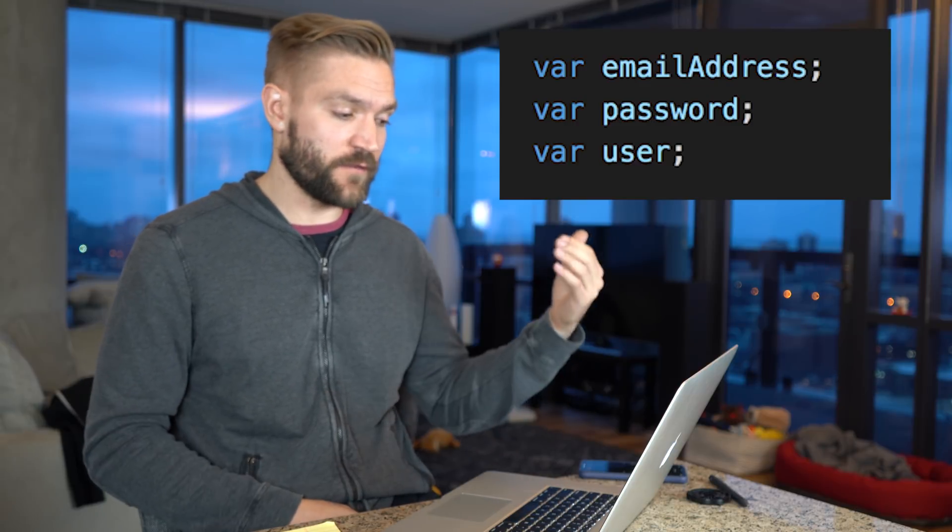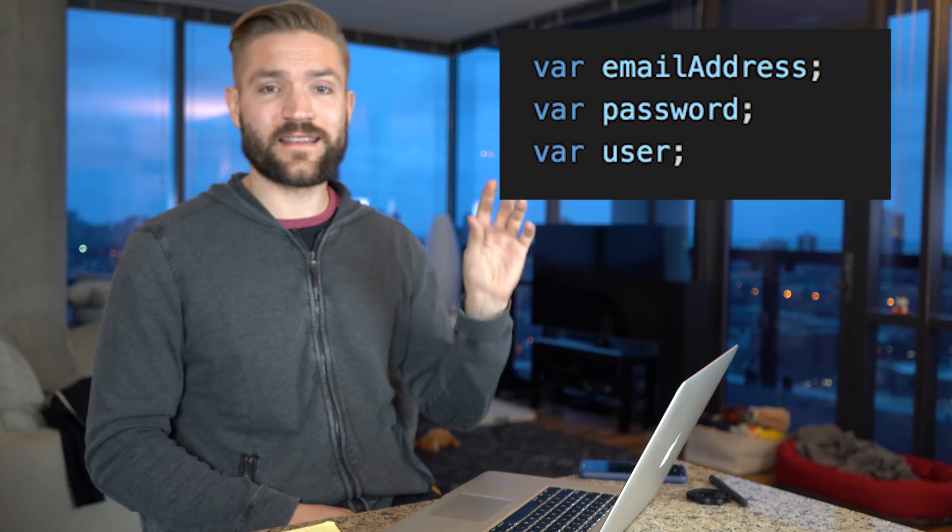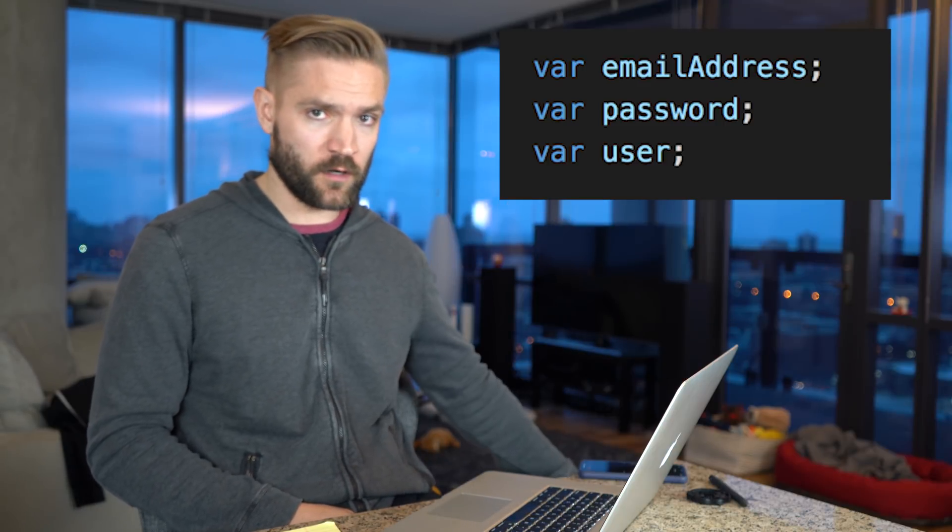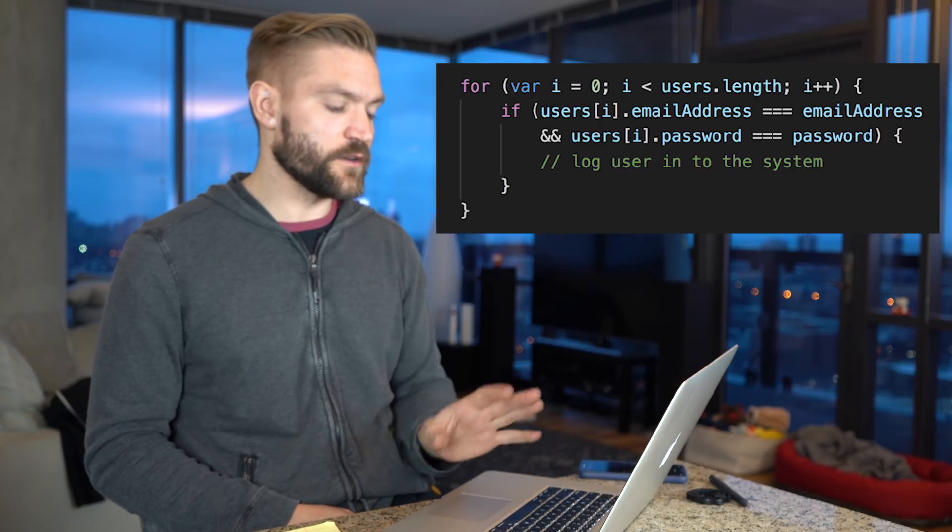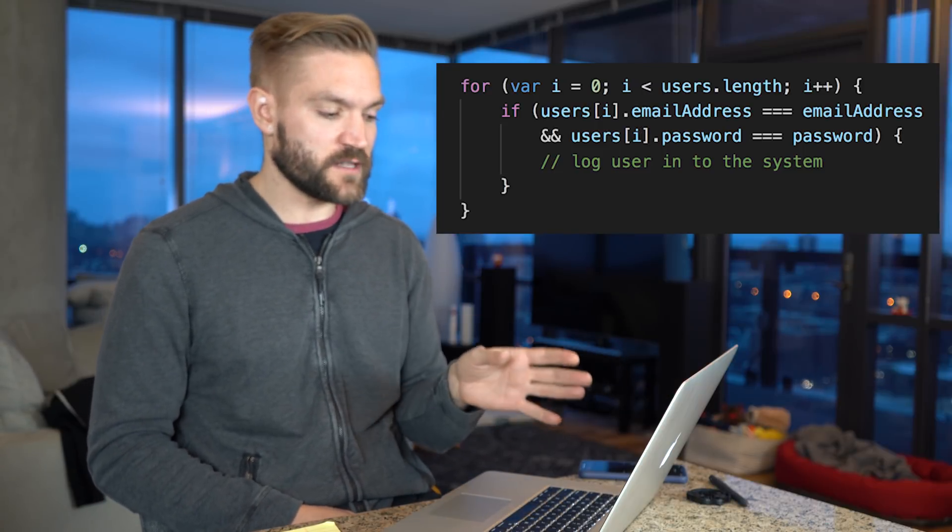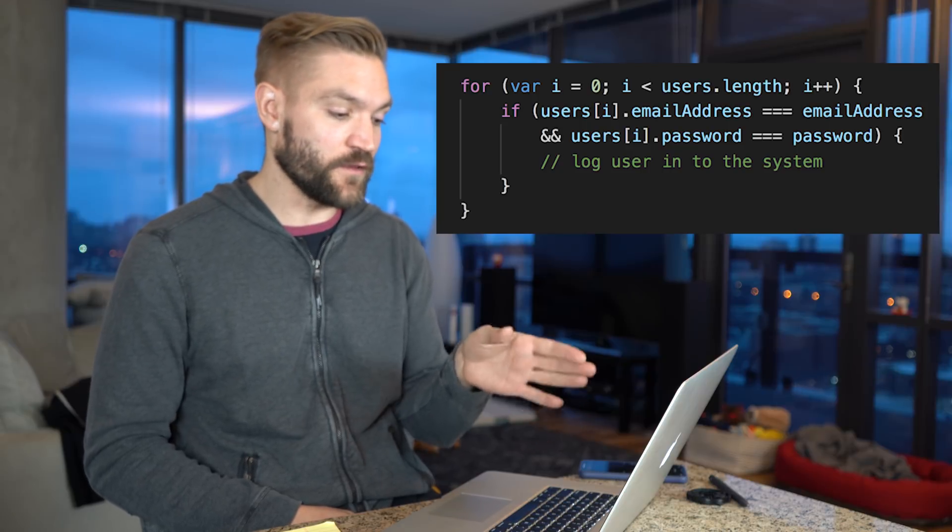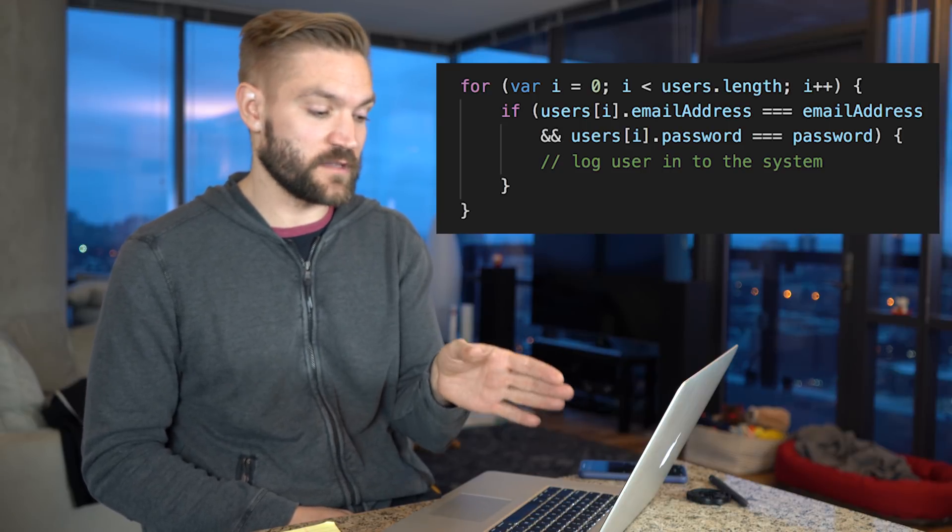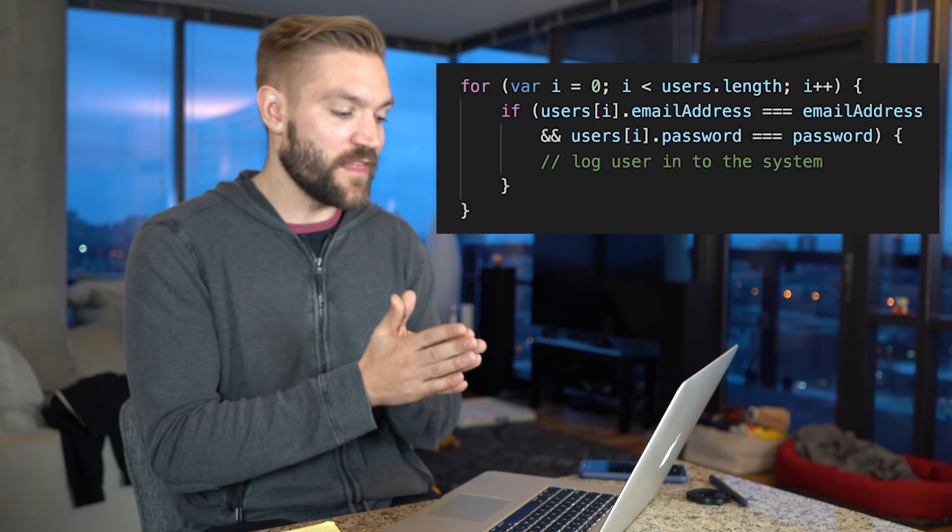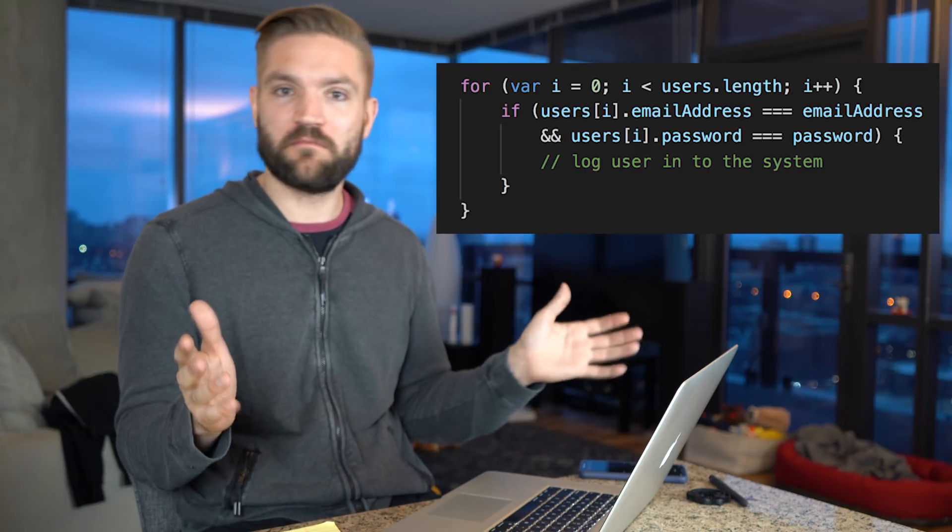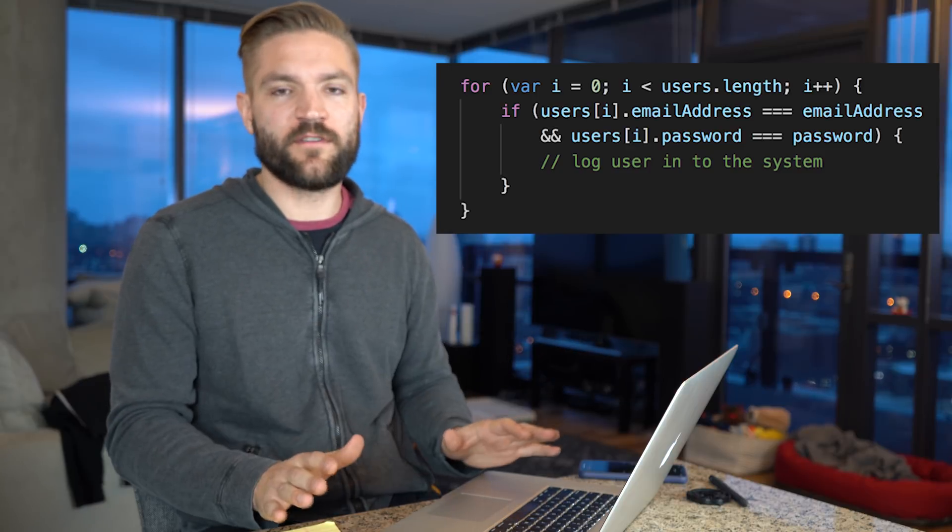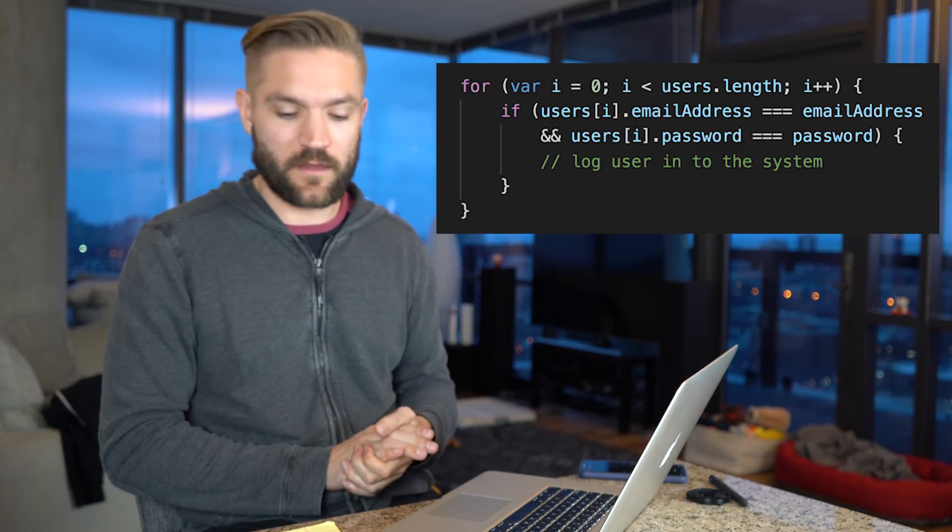So instead, what we should do is just descriptively name our variables. In this case, we have email address, password, and user. And then if we use that in the same exact context as we were using before with the abbreviated variables, you can see that it's easier to read. Okay, we're looping through a bunch of users. If the user's email address matches the email address and any of the user's password equals the password, if we get those two conditions to match, then we are going to log the user into the system. That's pretty straightforward. So don't abbreviate your variables, just descriptively name them.